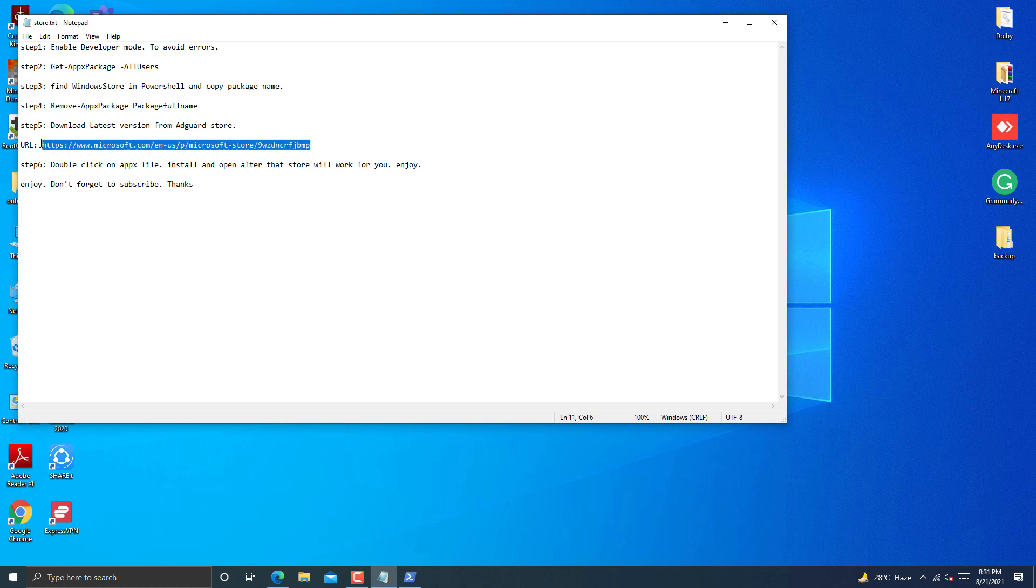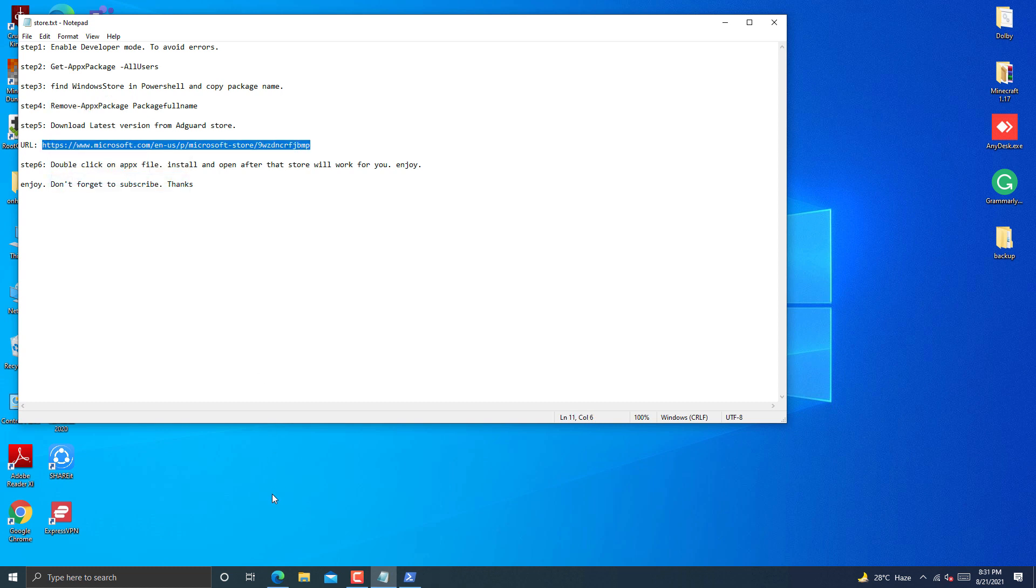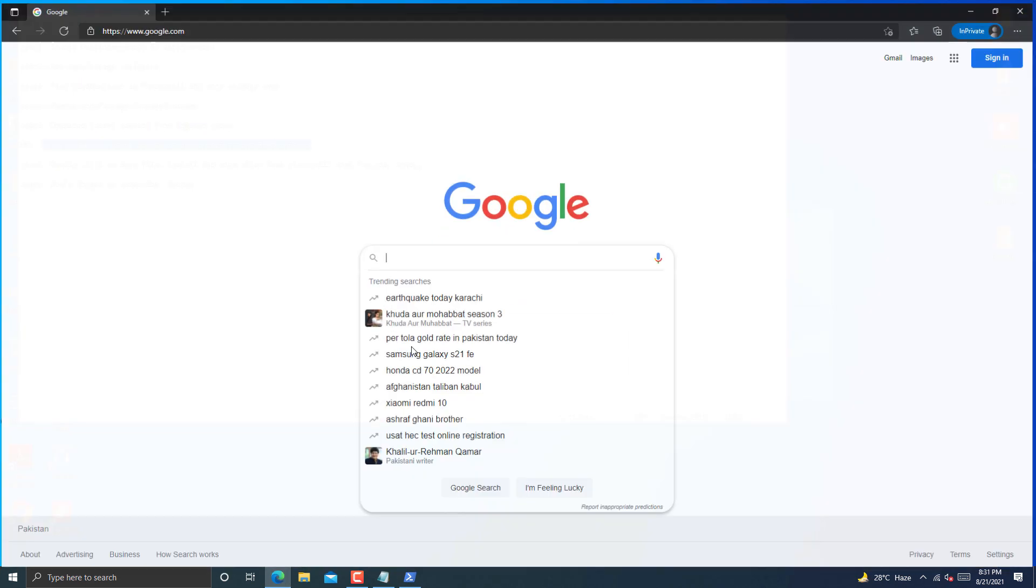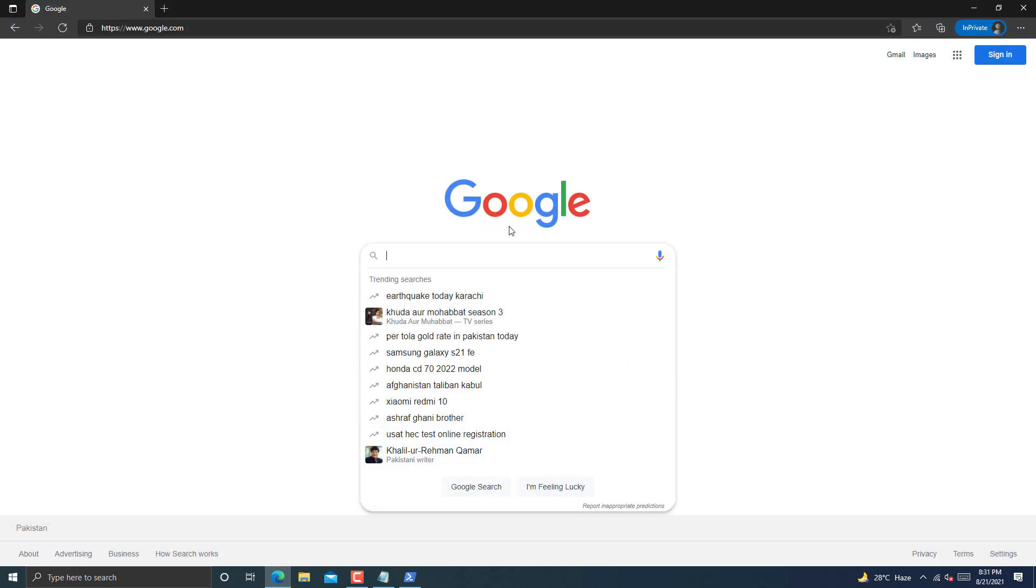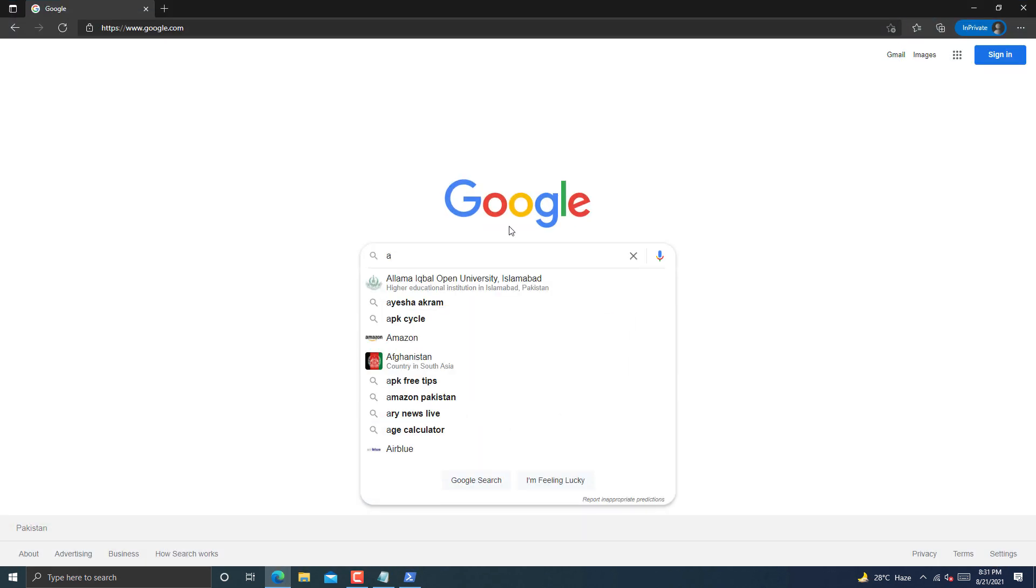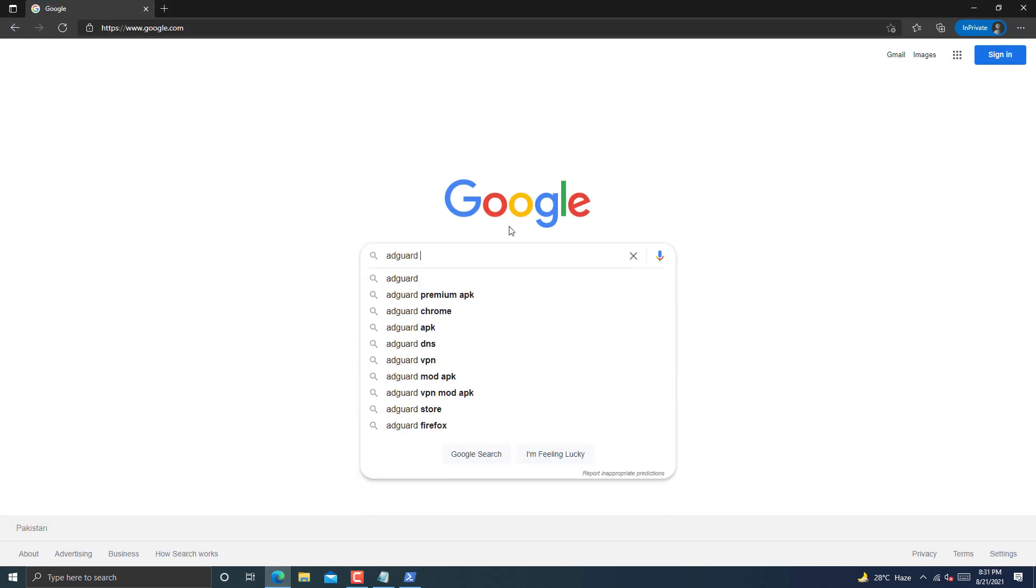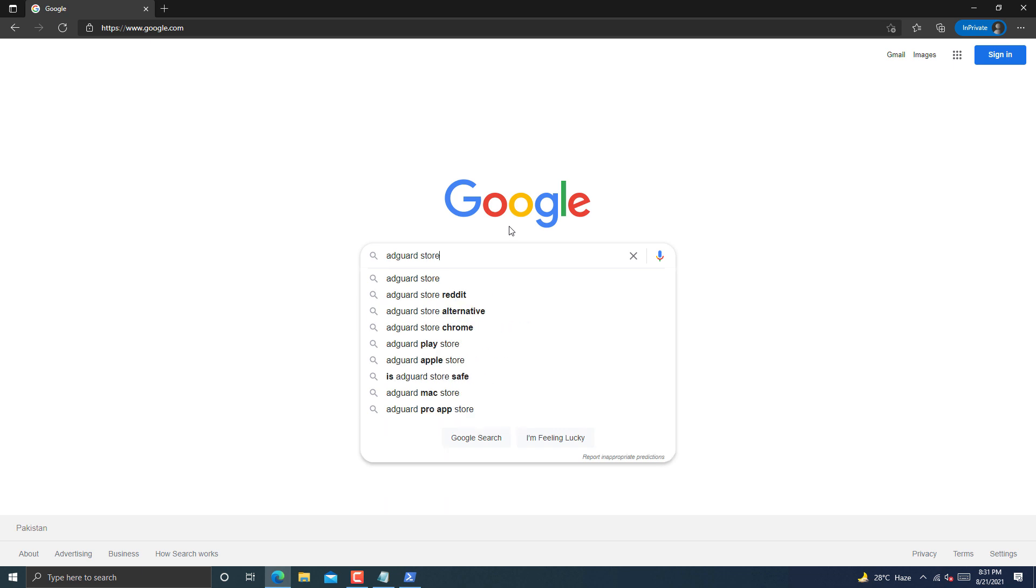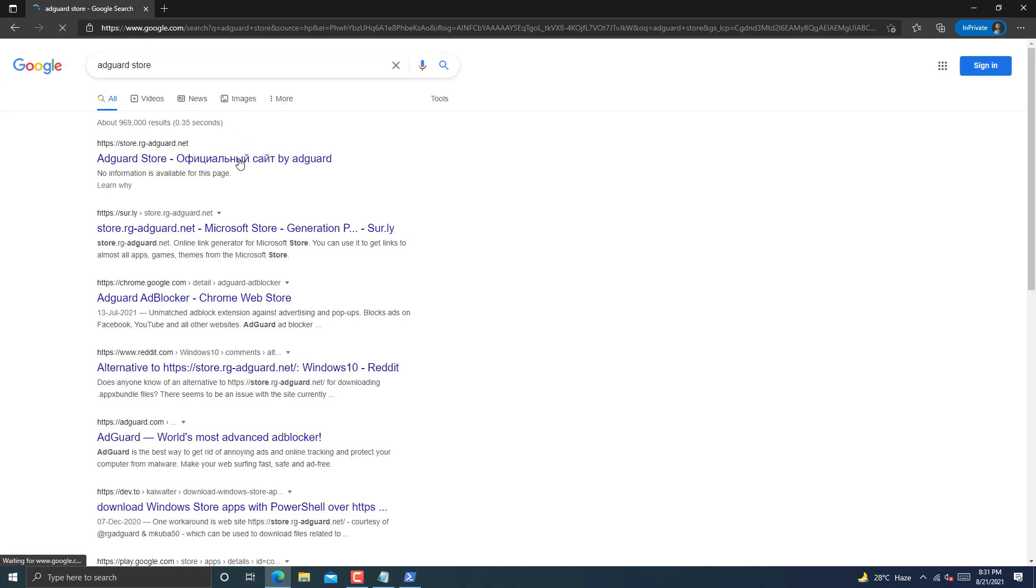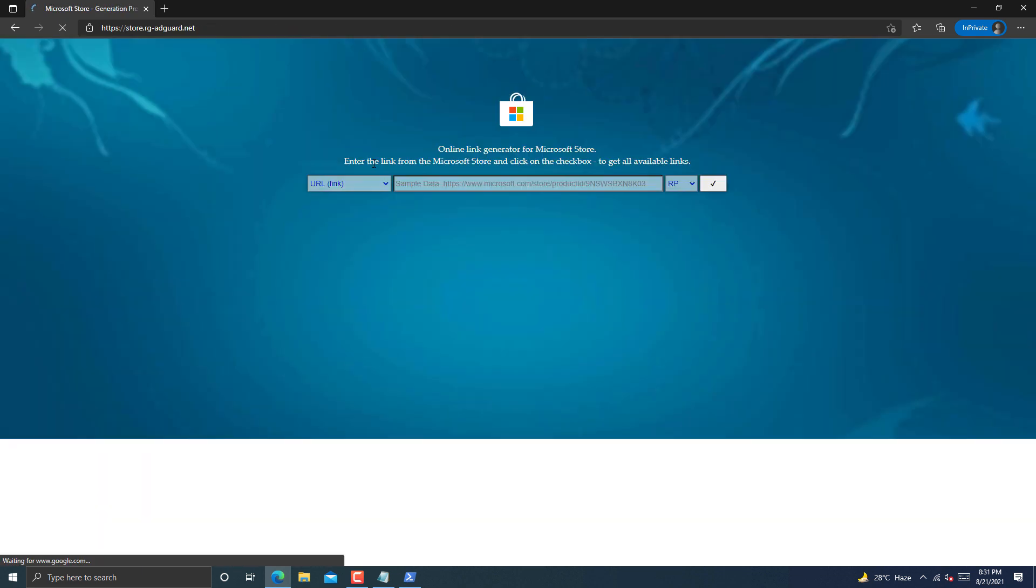Now perform step 5. You have to copy this URL. I will provide it in video description. Now open browser and search Adguard Store on Google. Open the first link.